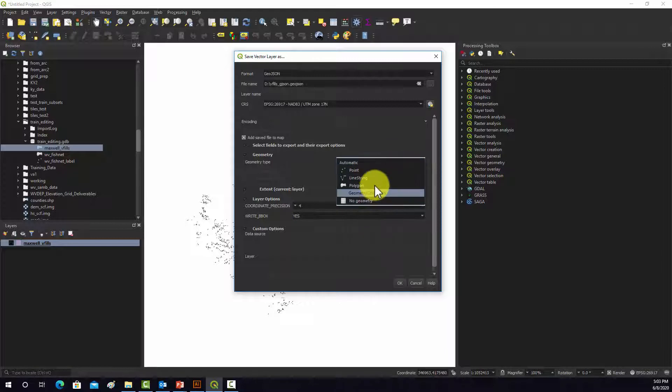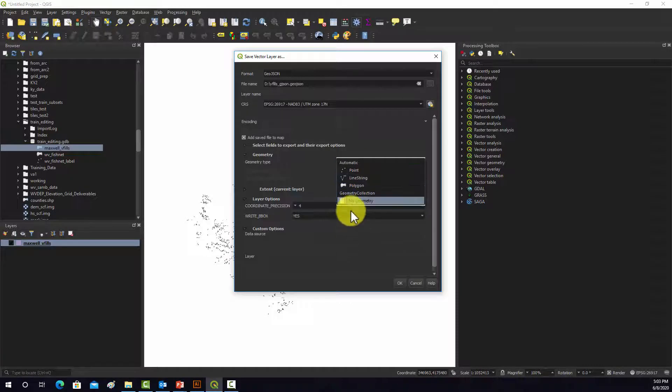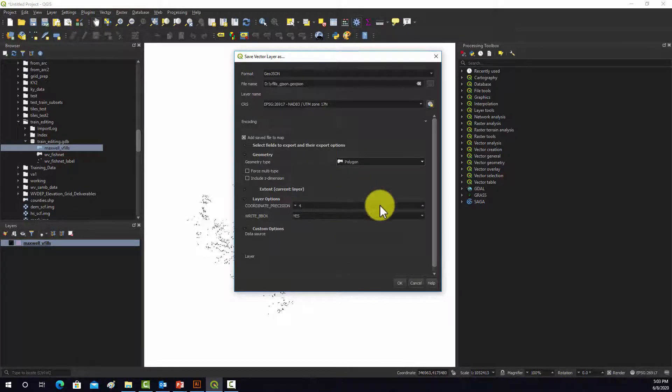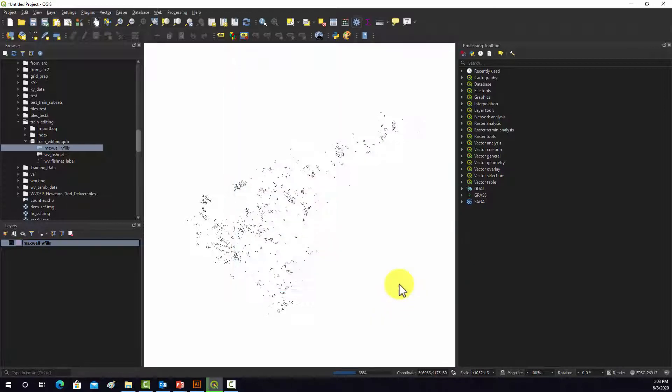You can specify the geometry type. I generally find that automatic works, but technically they're all polygons, so I'm just going to change it to polygon. So we should be good, and I'm going to hit OK.